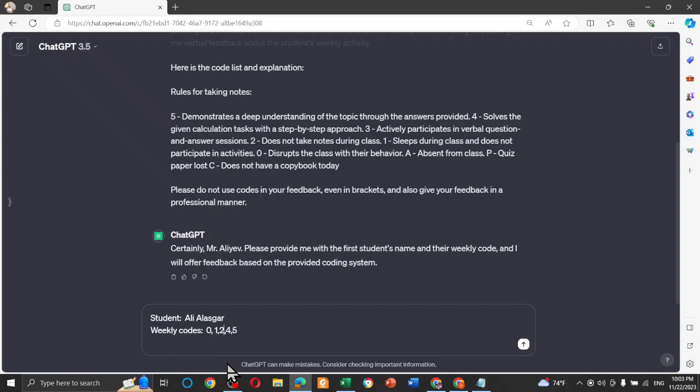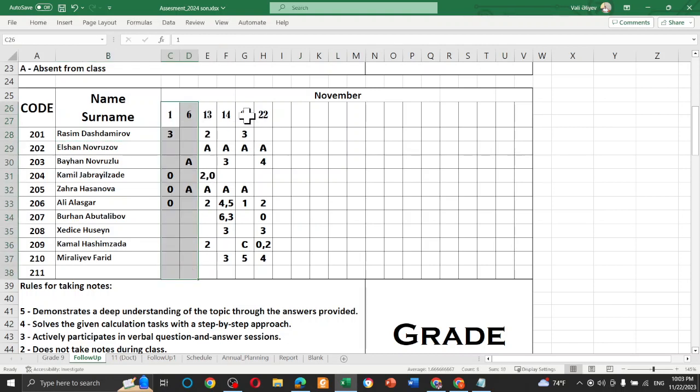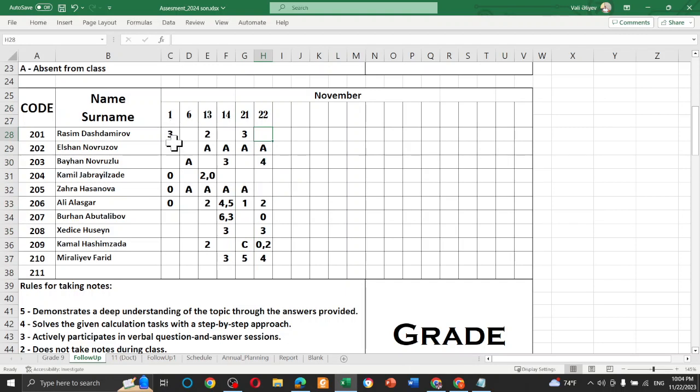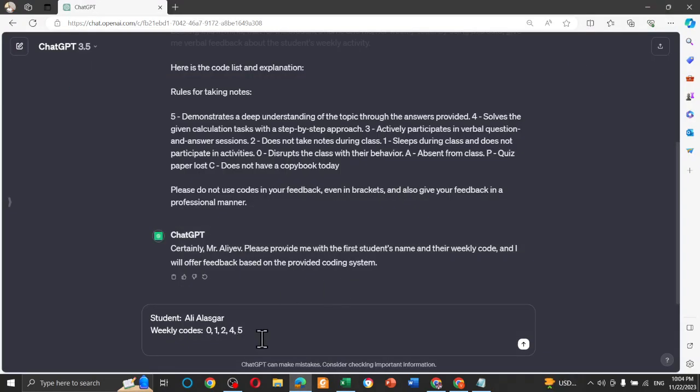It's important to add notes on Milanote weekly, because every week you take some codes again and again. For example, back to the table, let me show you what I mean. For example, here Rasim took three two times. This is the first week, and this is the second week, and this is the third week. If you give all of this information all together, ChatGPT cannot distinguish between the first week and the third week. But when you do this weekly, when you write your Milanote each week, so ChatGPT is able to detect all the information, all the student activity, and is able to give you a good feedback.